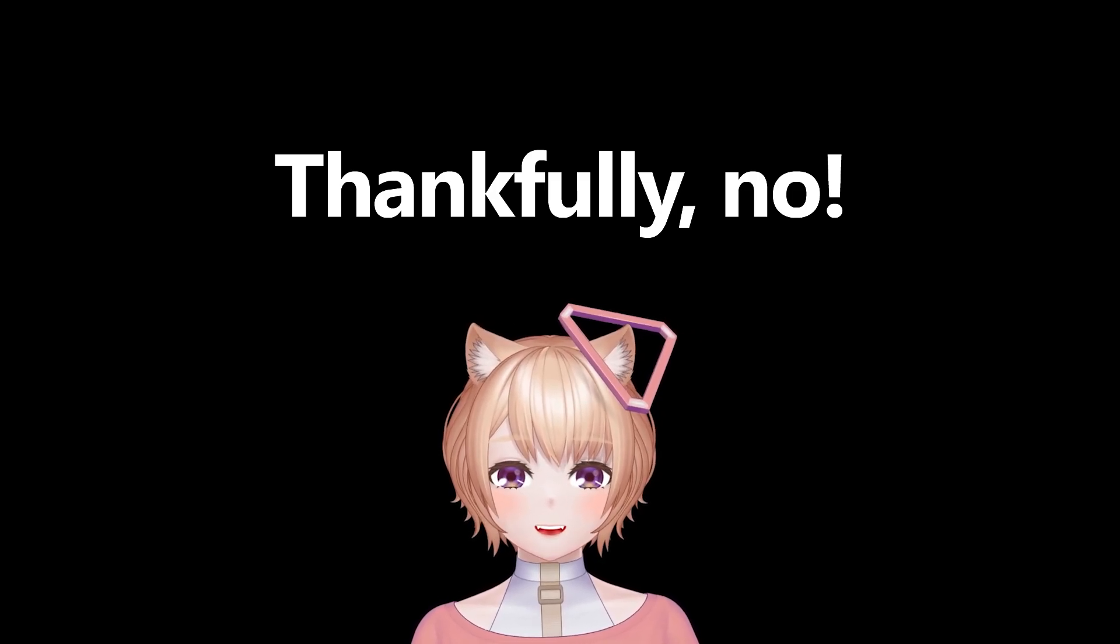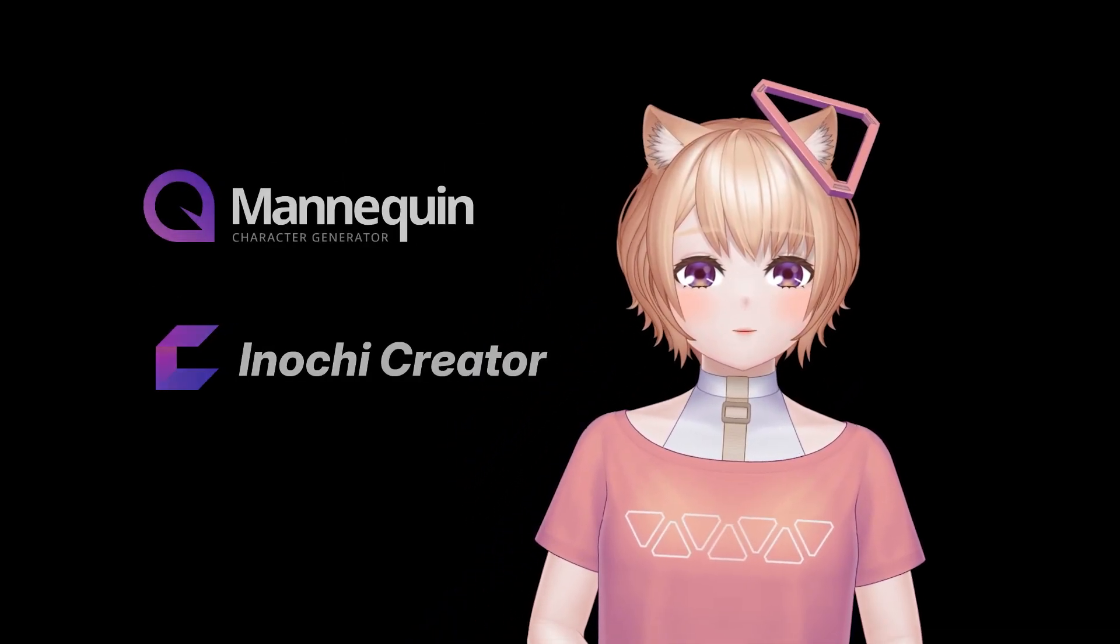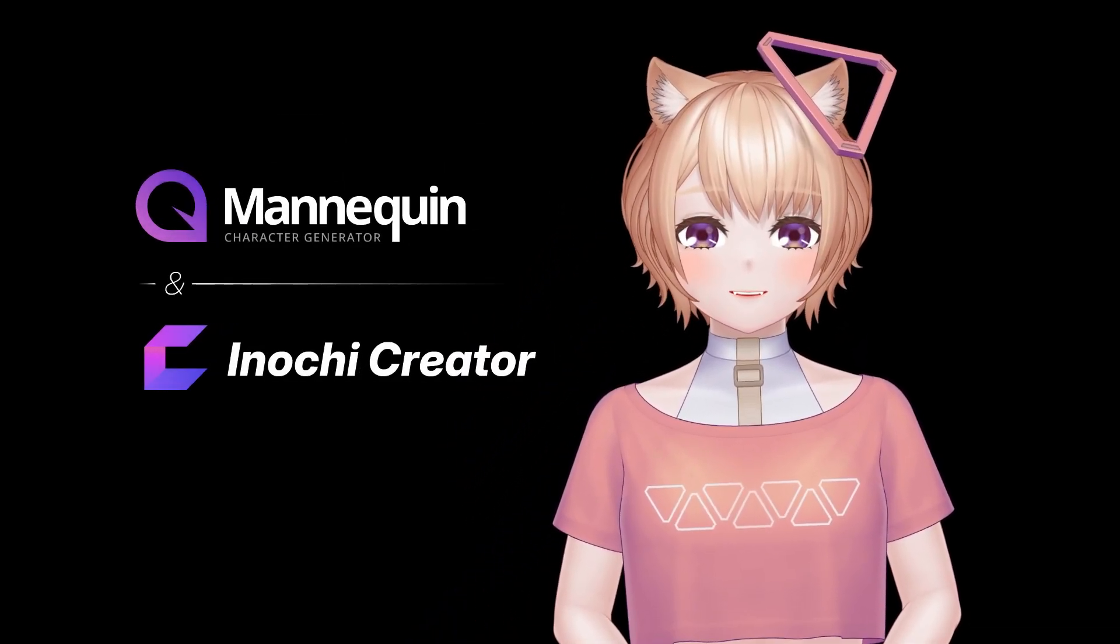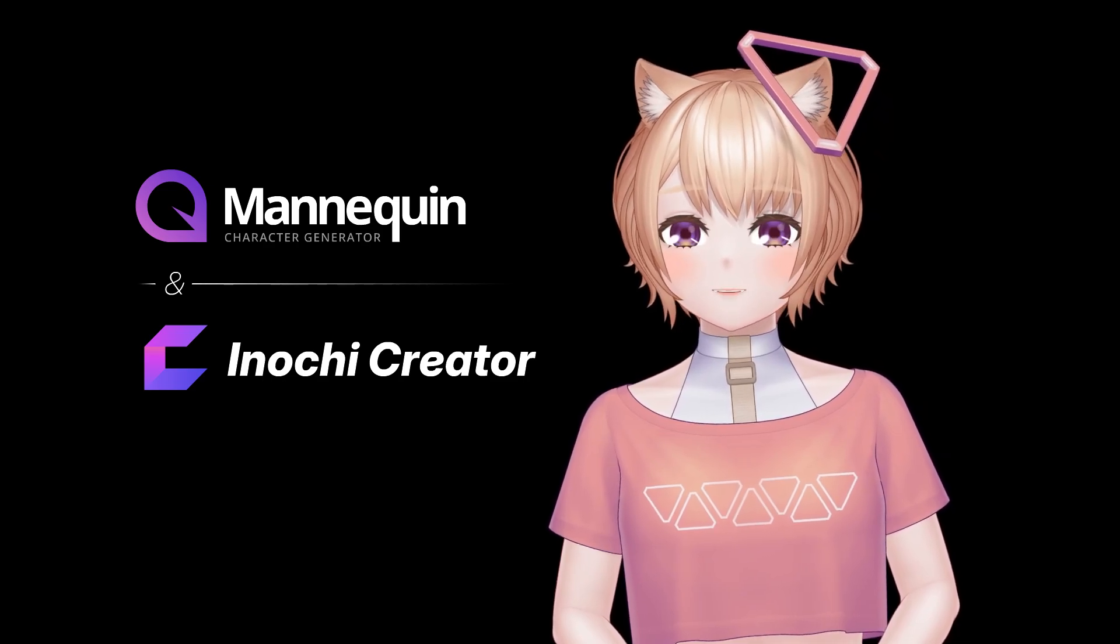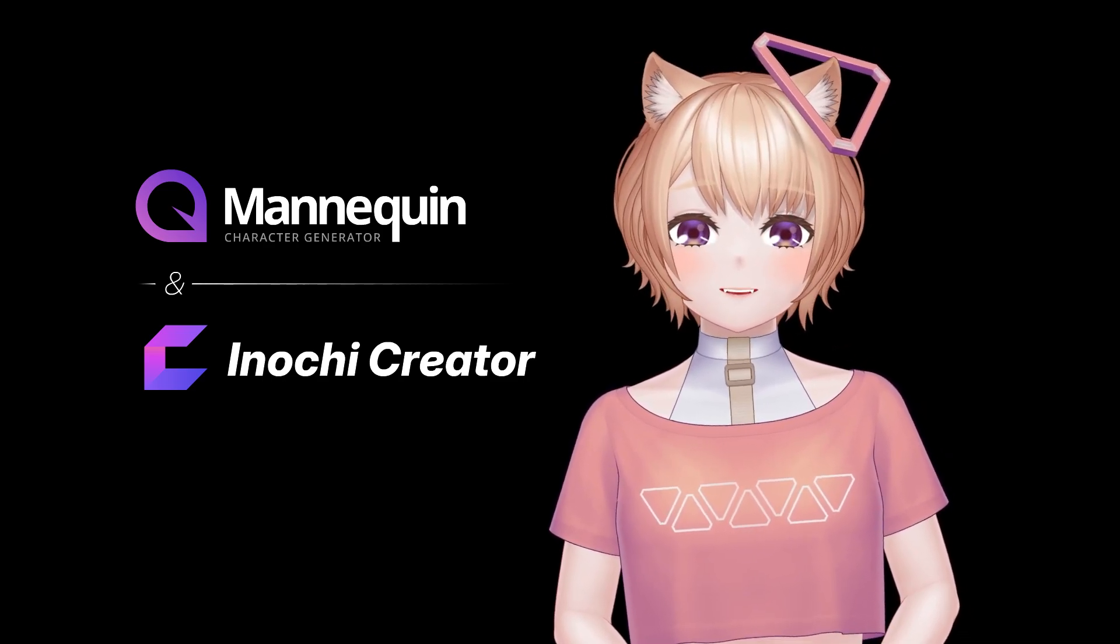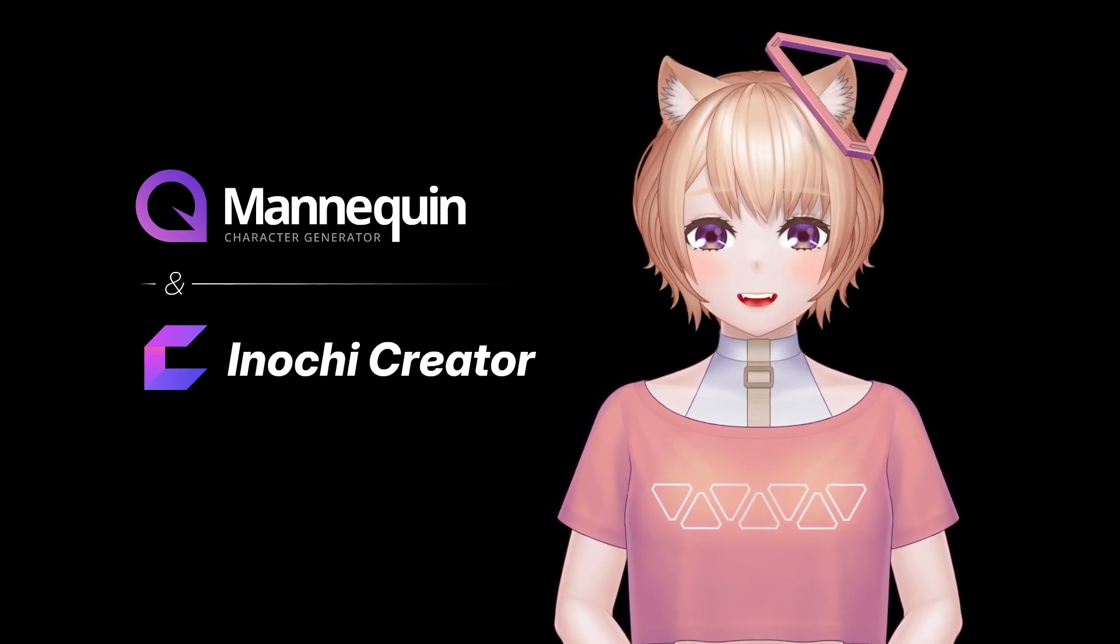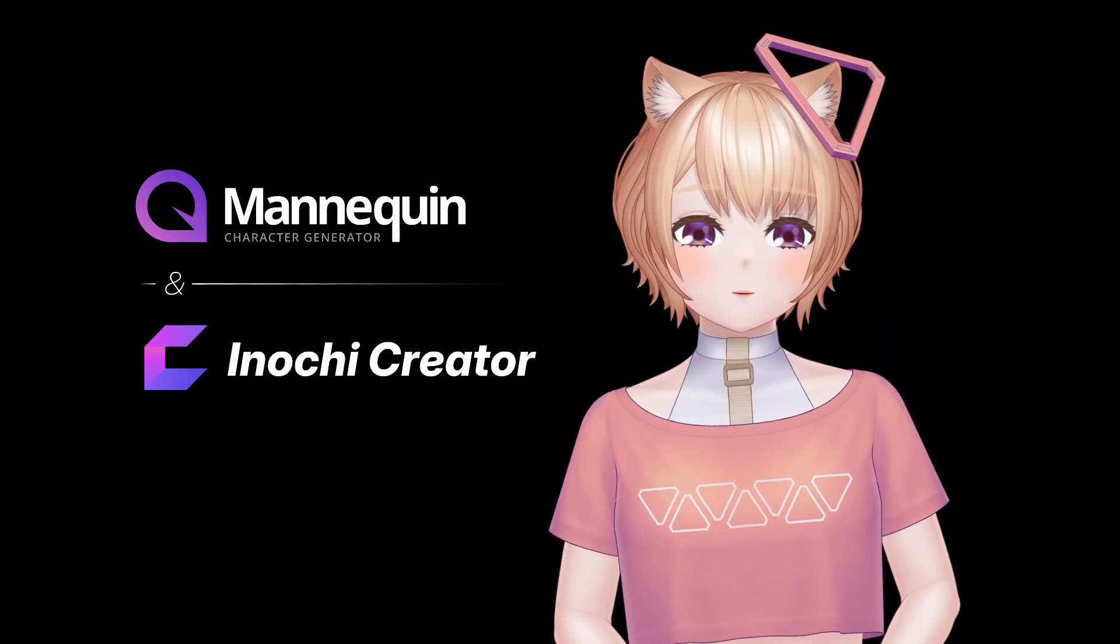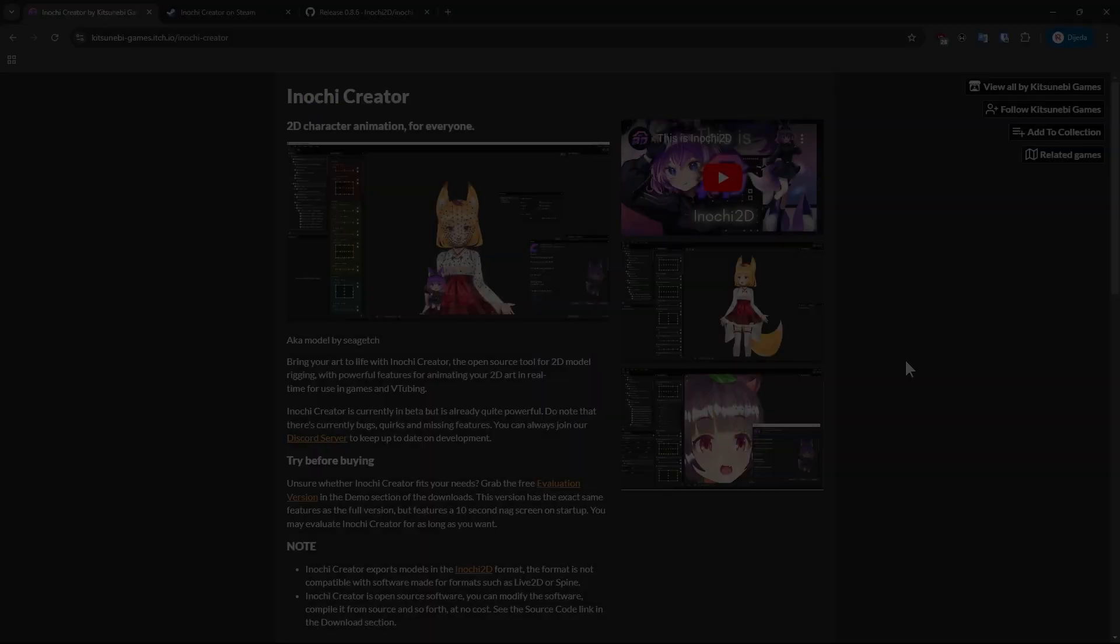Today we will learn how to use Mannequin's exported Inochi 2D models with Inochi Creator to make visual novel sprites, or maybe just a nice static image for your social media posts, video thumbnails, and whatever you want, really.